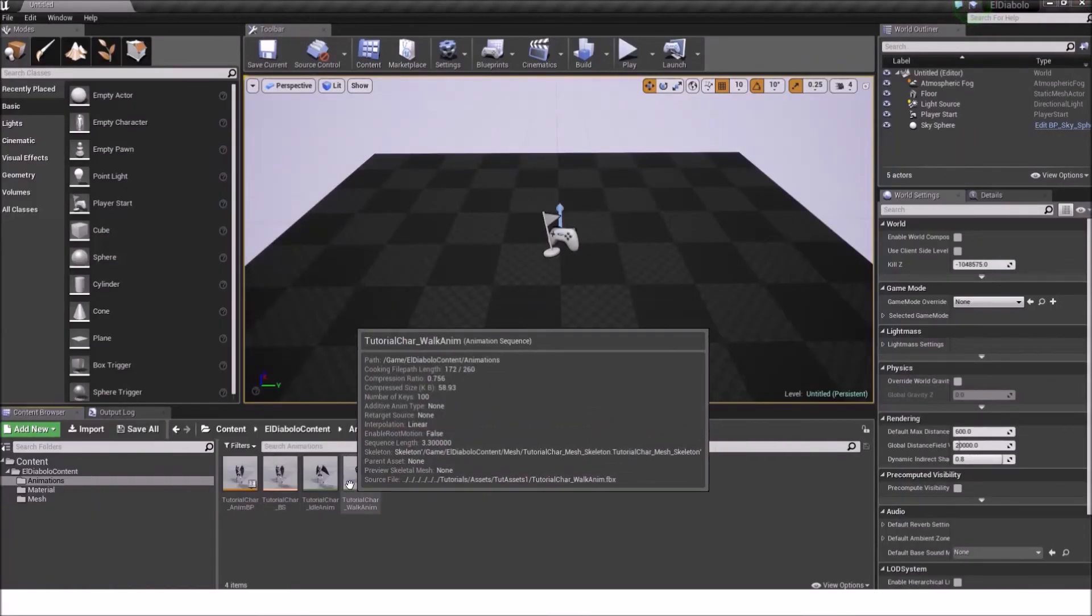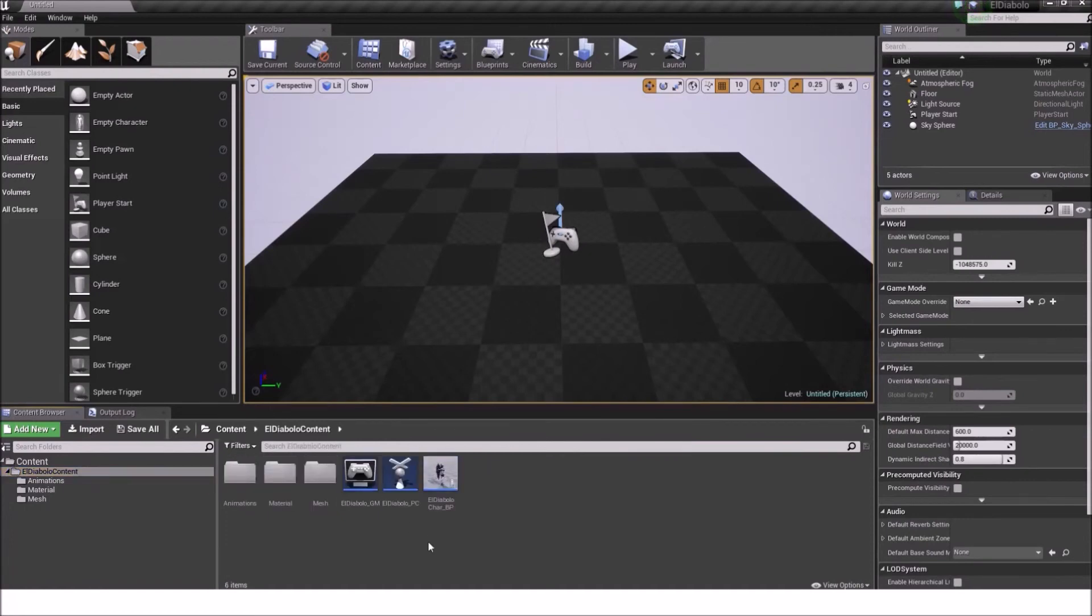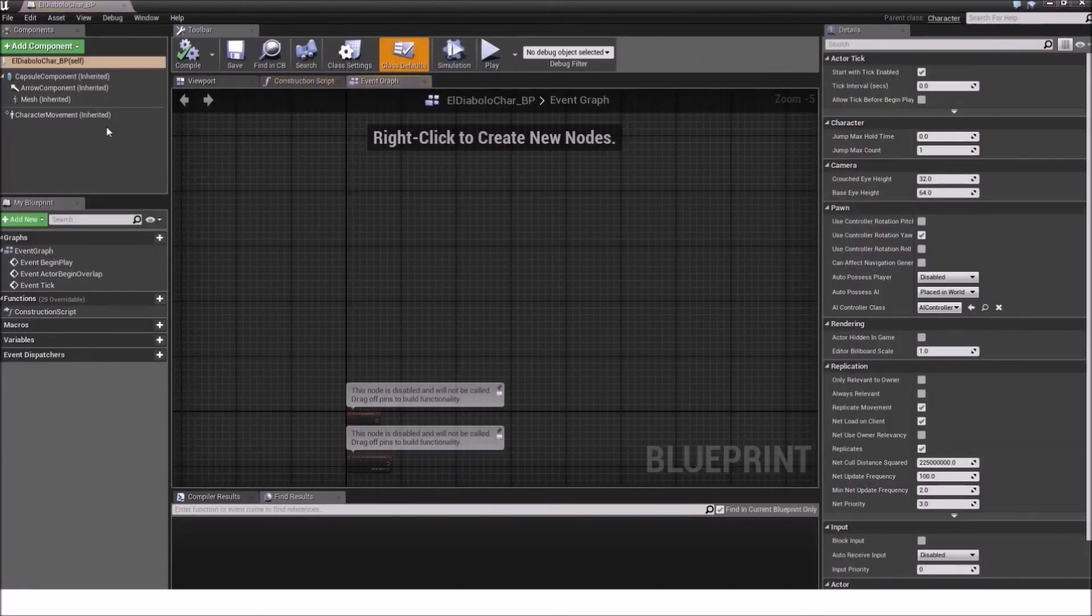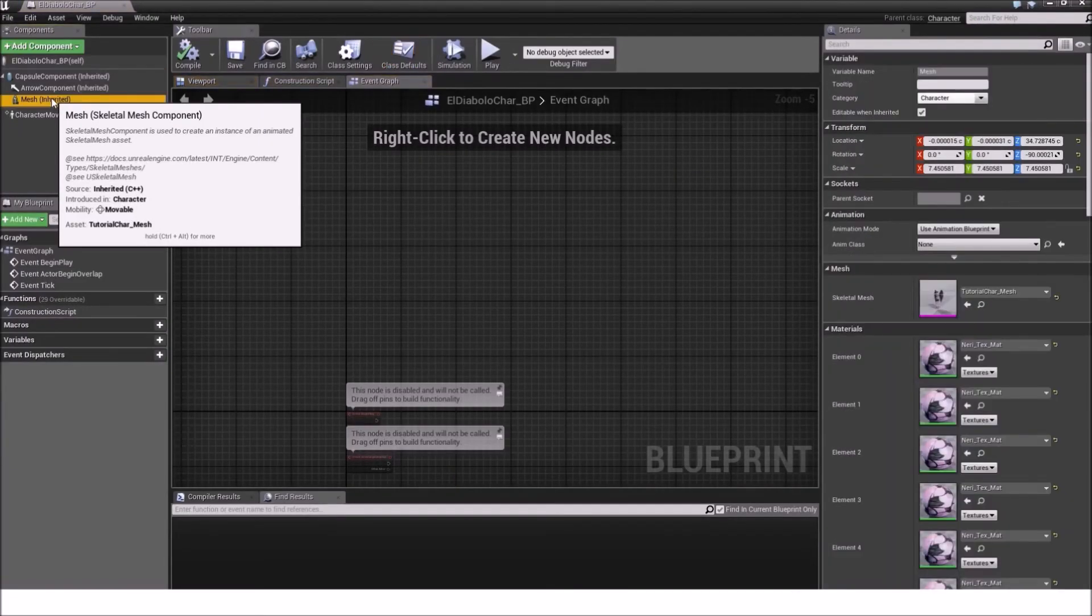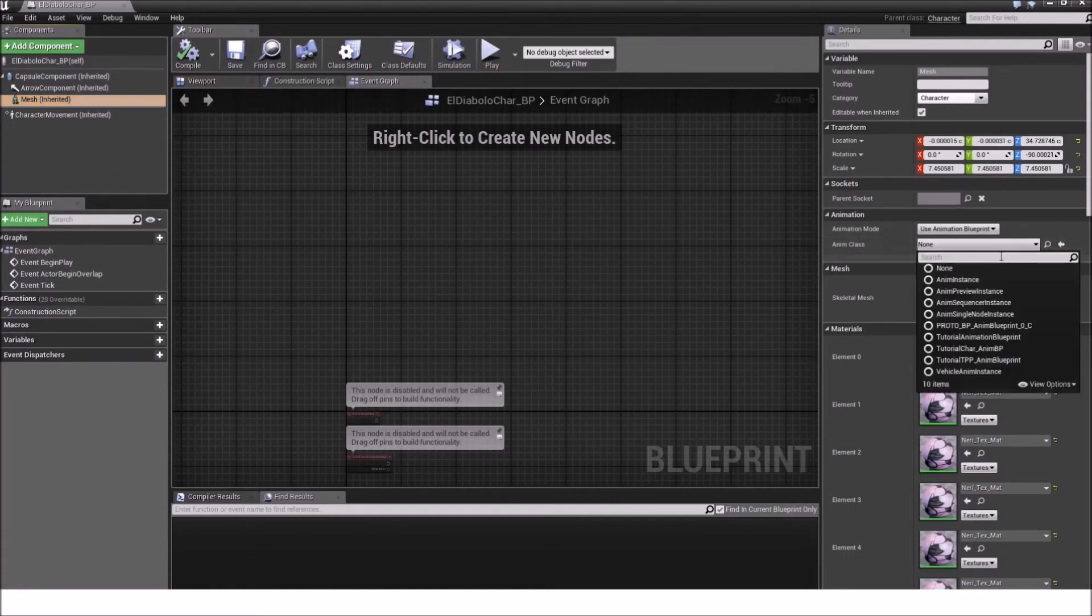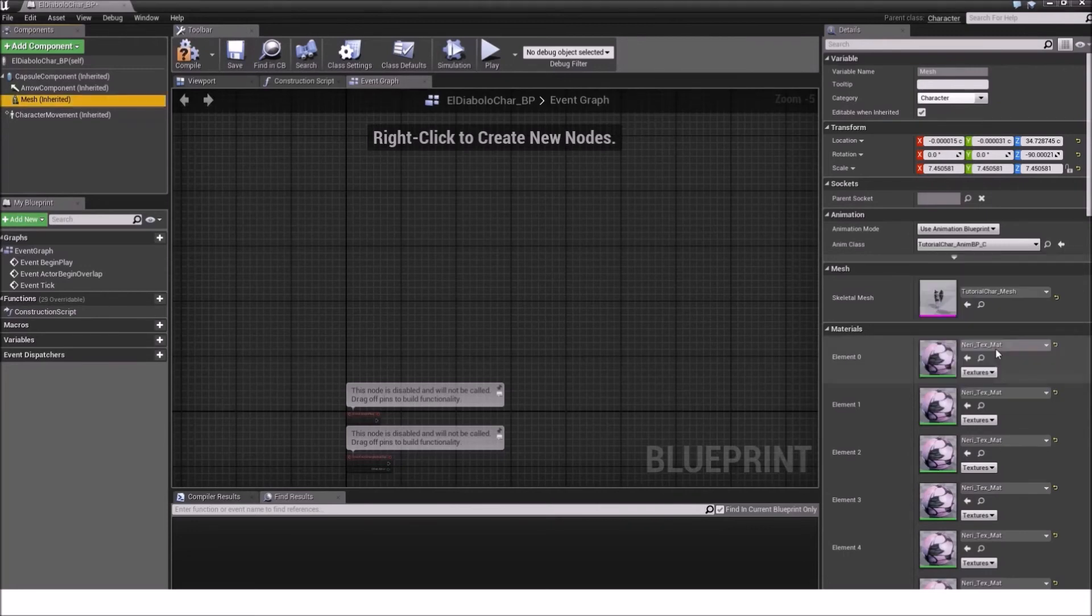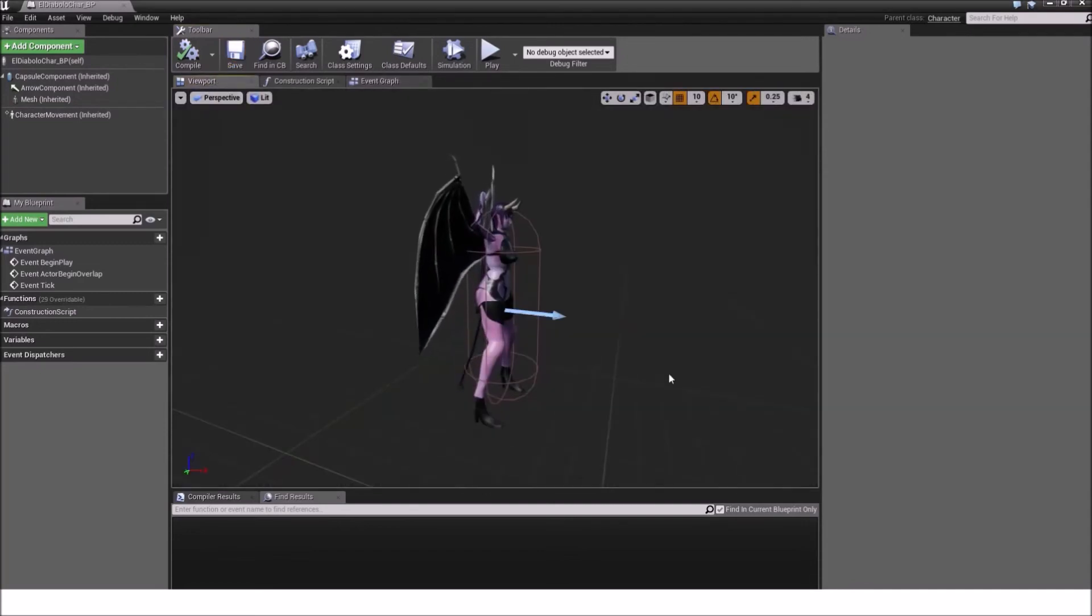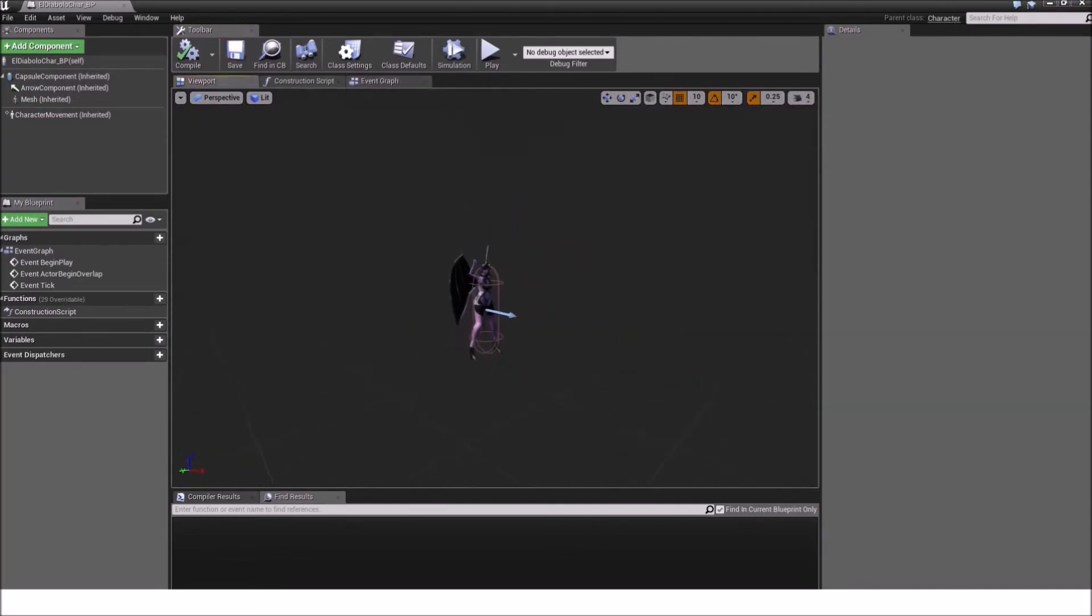Now the last thing we need to do is go into the El Diablo content. Double click on El Diablo car blueprint. Go under our mesh component. And then on the right panel select in the anim class our newly created tutorial car animation blueprint. Compile and save. And here we are. It's working perfectly.